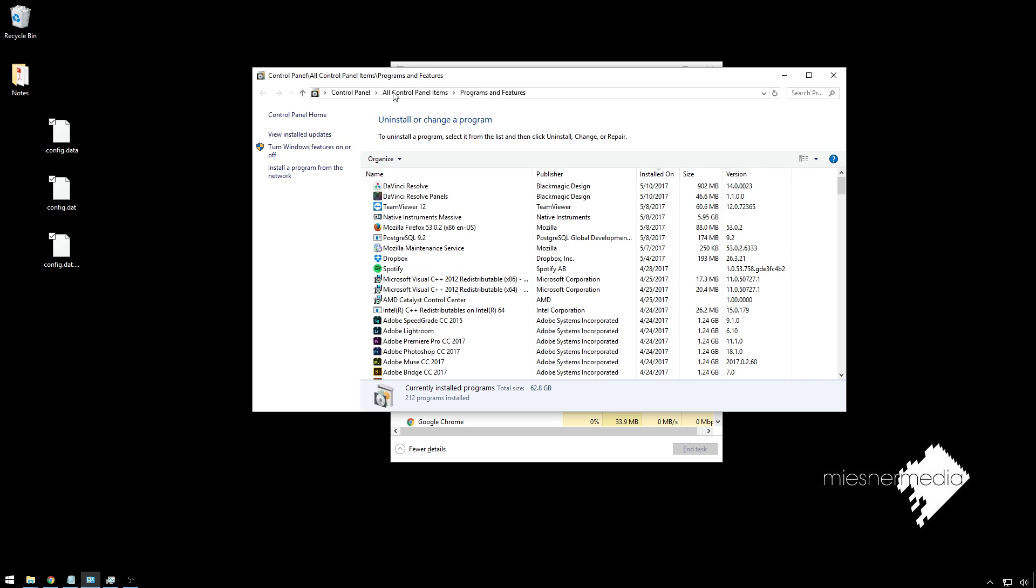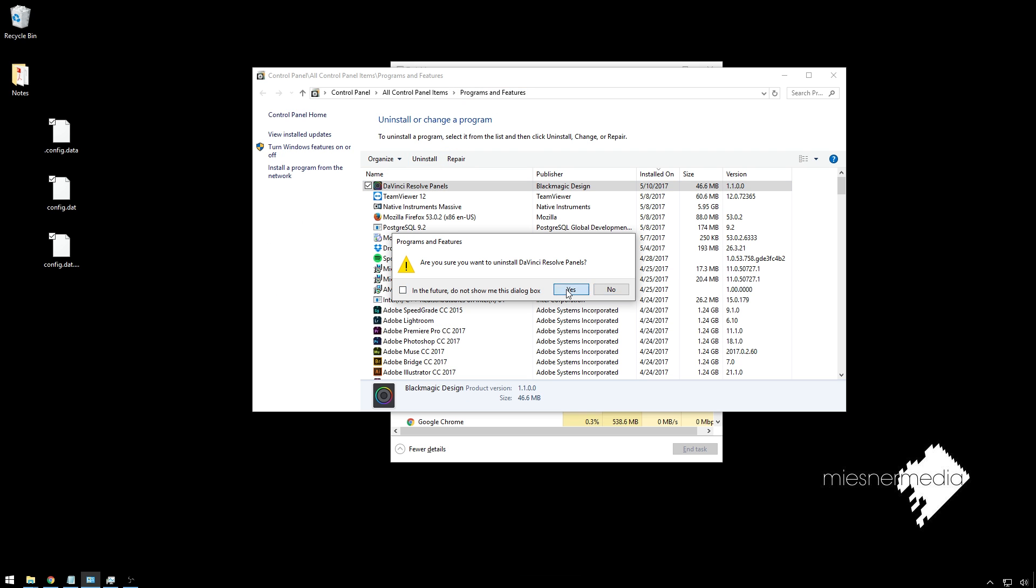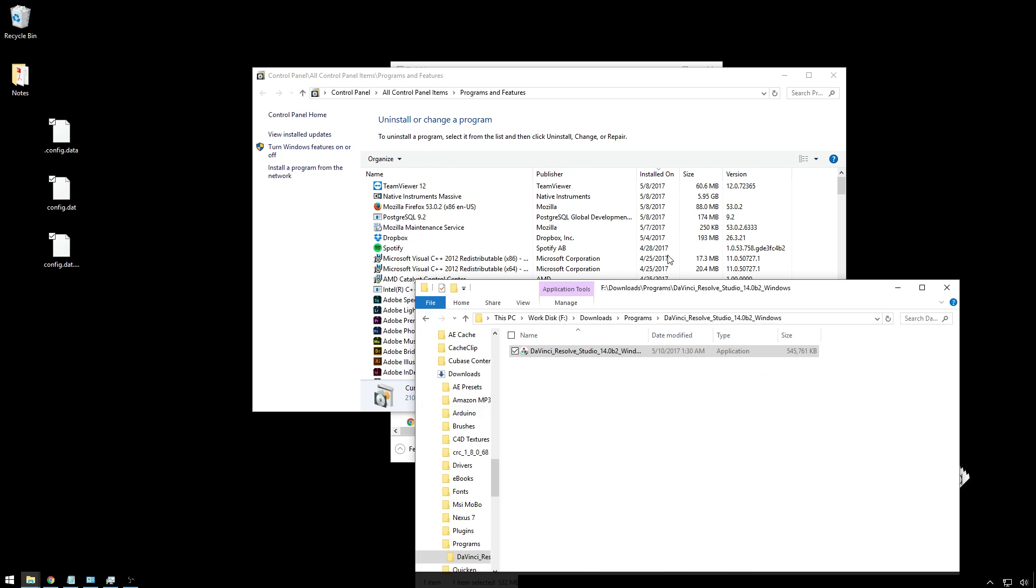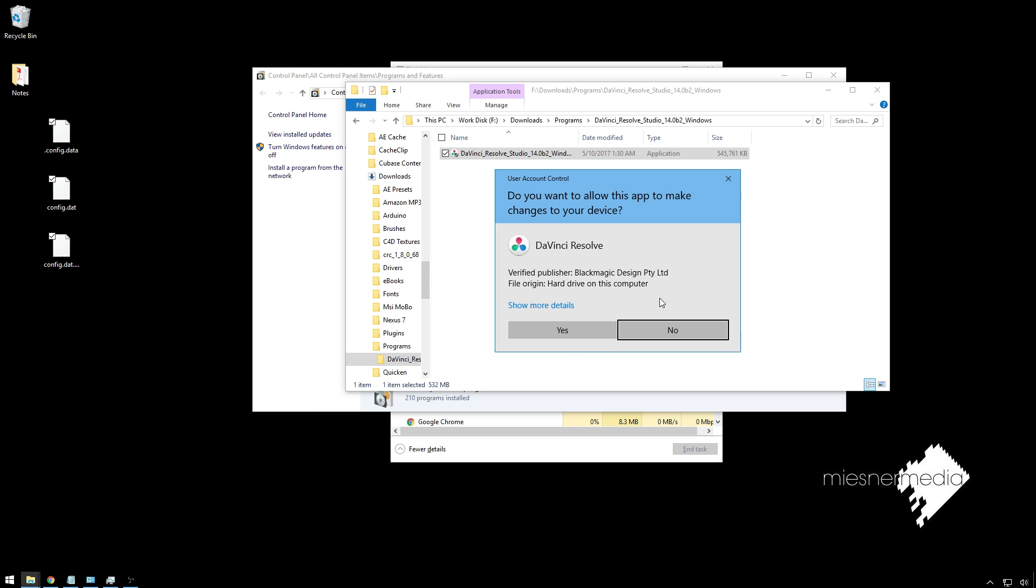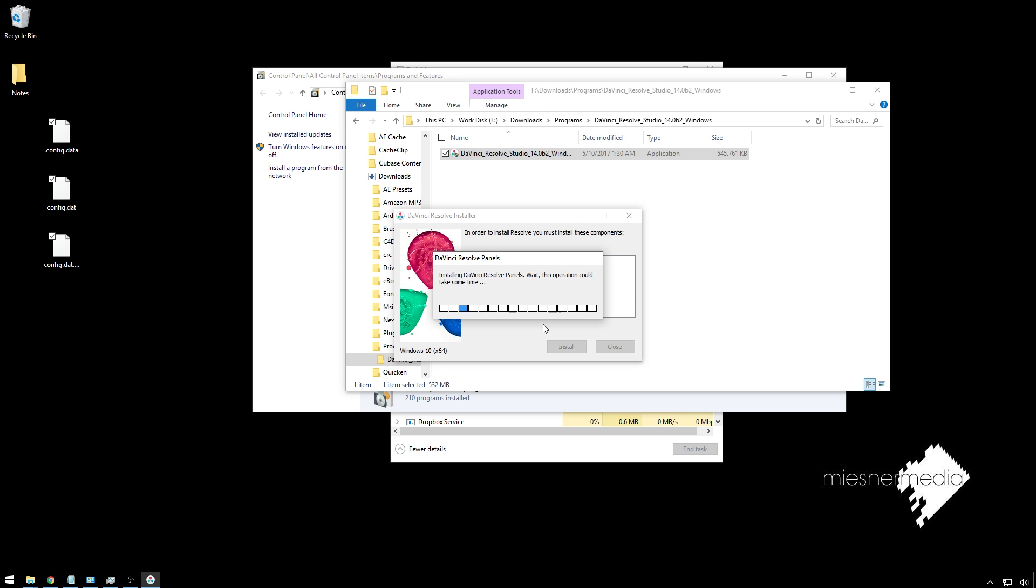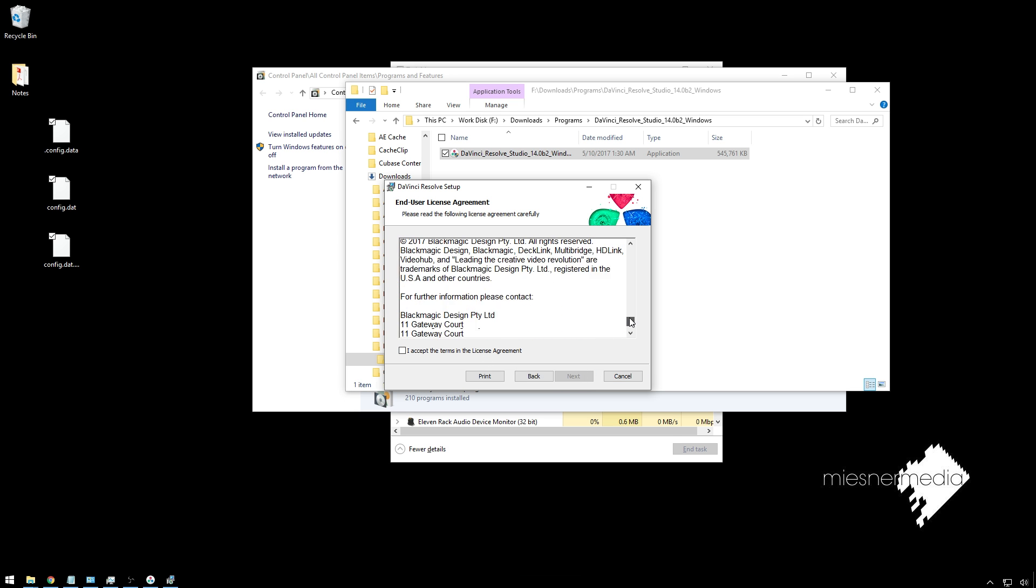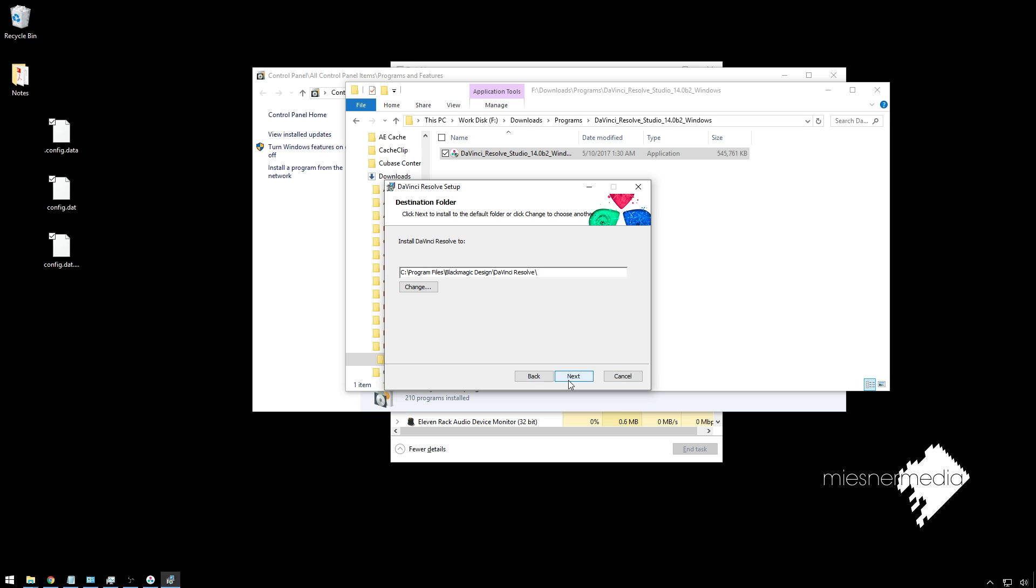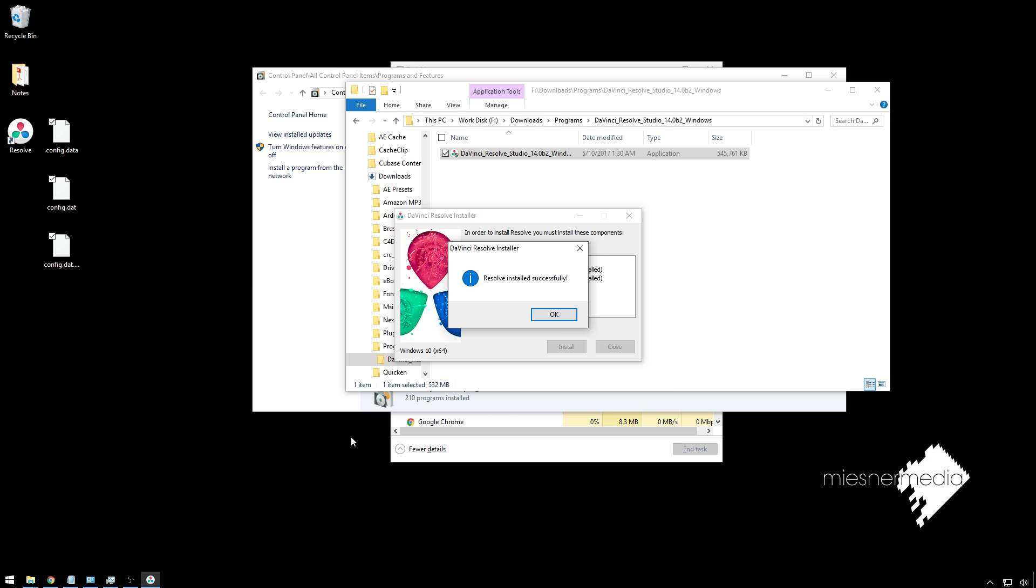Exit out of that. Then we're going to go to Programs and Features in Control Panel, and we're going to go ahead and uninstall Resolve, and just for good measure, uninstall Resolve Panels. Then we're going to go ahead and reinstall DaVinci Resolve. So just double click on it. Hit yes. Hit install. Next. Of course, read the entire thing. Accept. Next. Next. Install. Then finish.